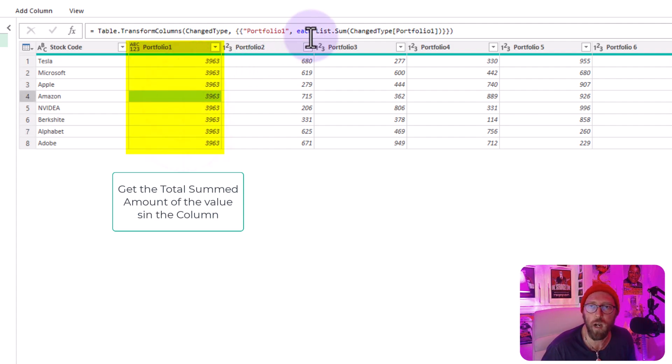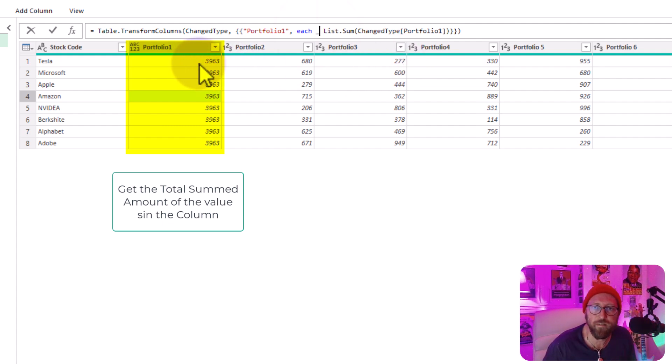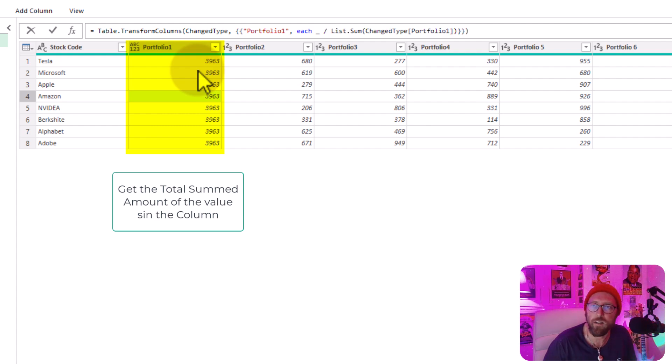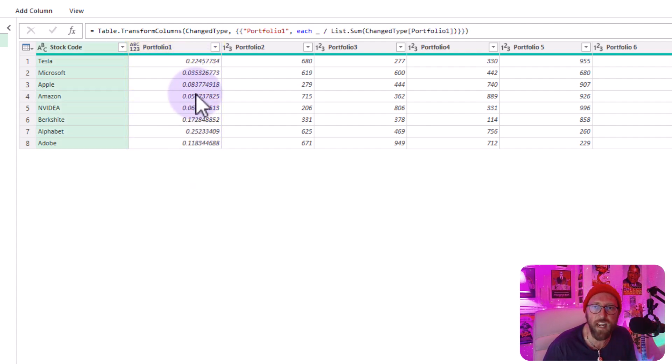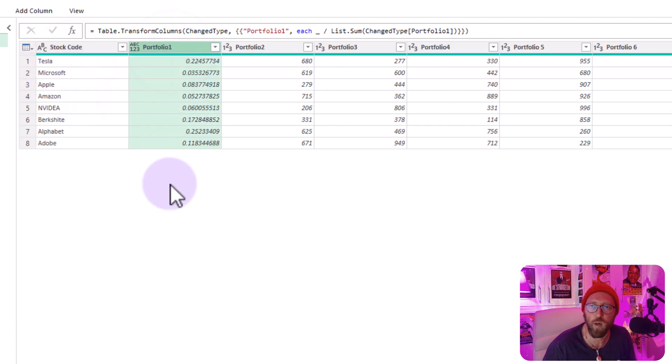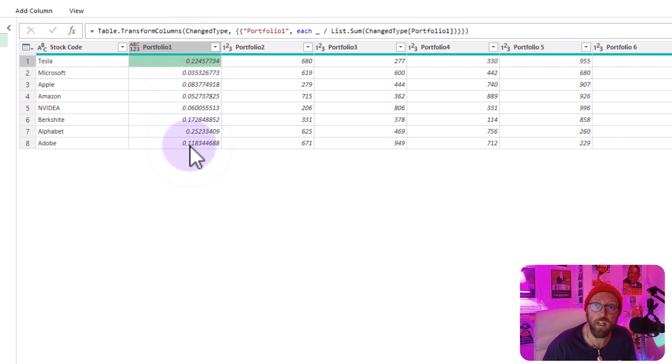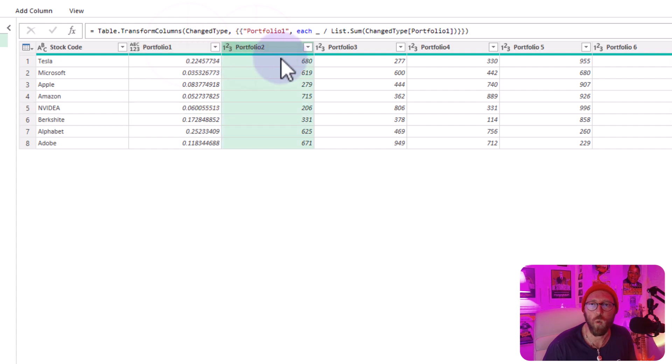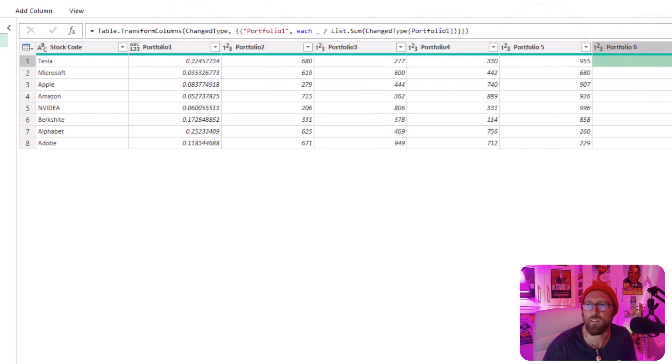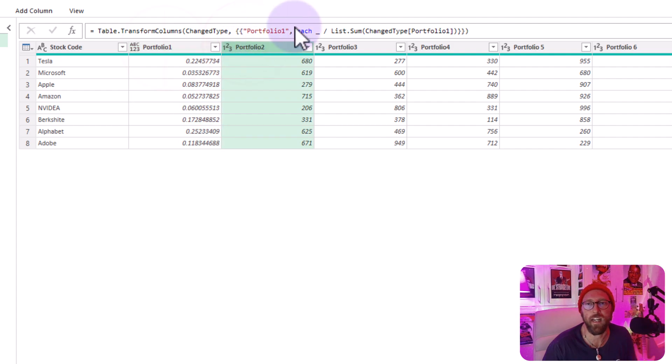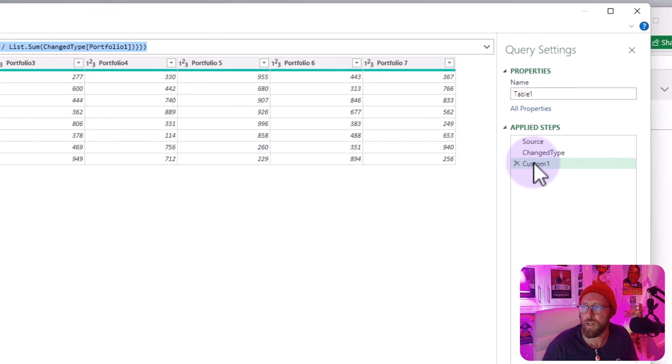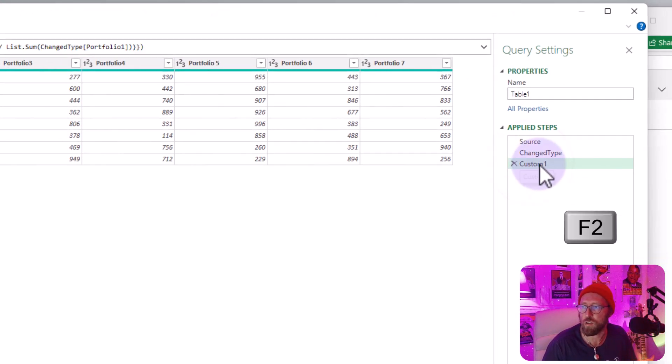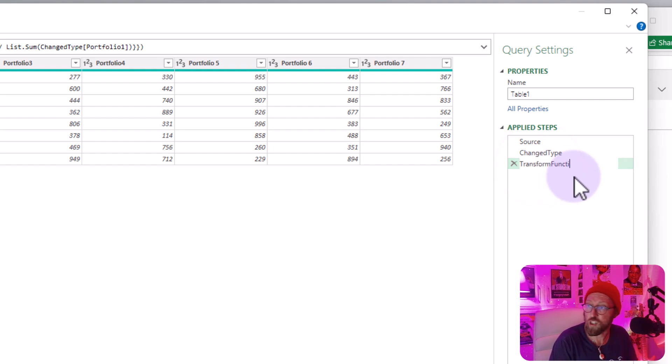But what I want to do is I want to say underscore, which represents each current value inside of each row, I want to divide by the total amount. And that's going to give me a percentage of the total holding of each stock inside of portfolio one. So this is what we want to achieve with the iterator. We want to take this formula, table.transform.columns, and iterate through one, two, three, four, five, six, anything that starts with the keyword portfolio, we want to iterate through it. So we're going to hold on to this. I'm just going to rename this to transform function.